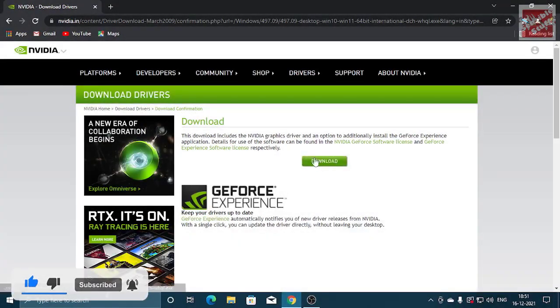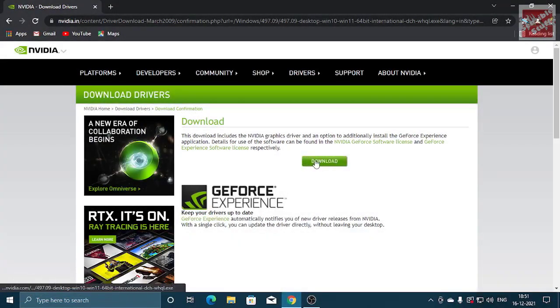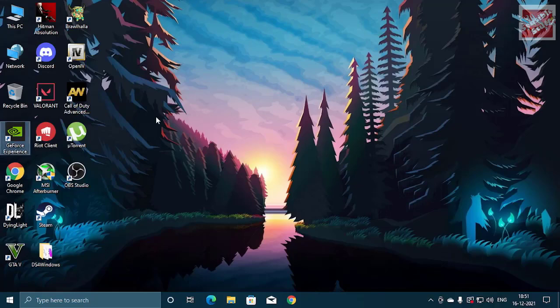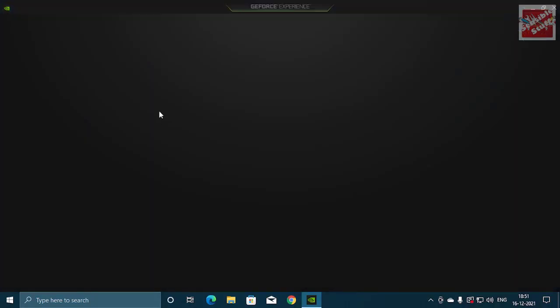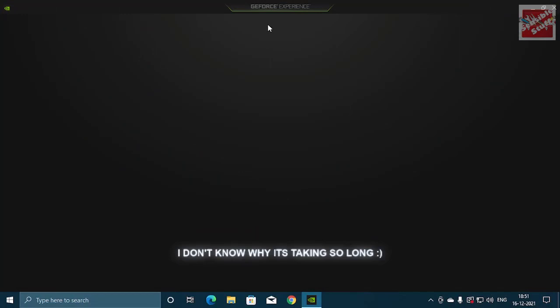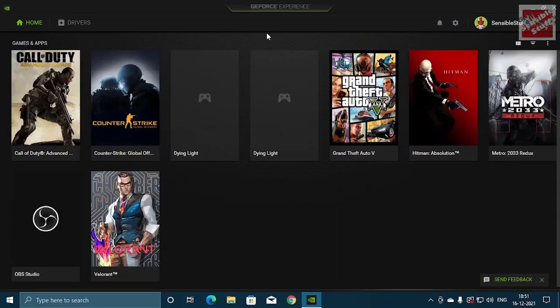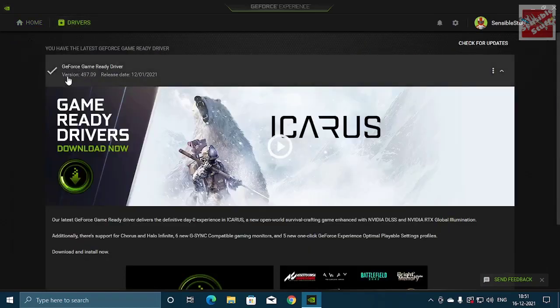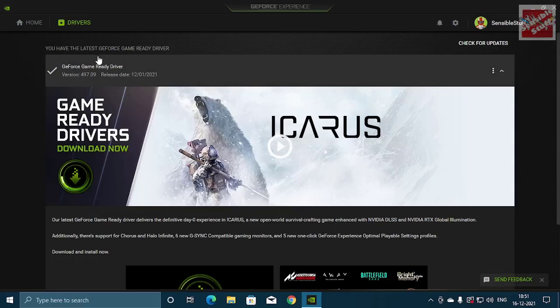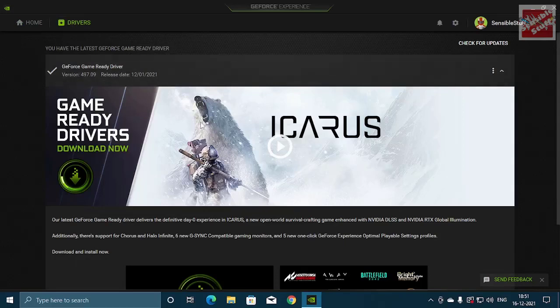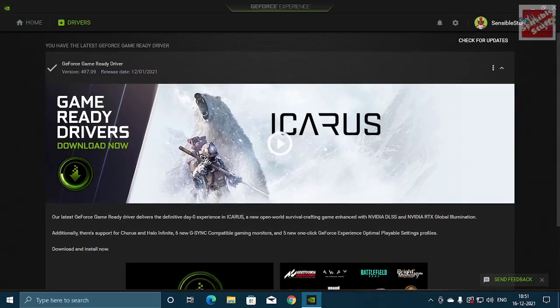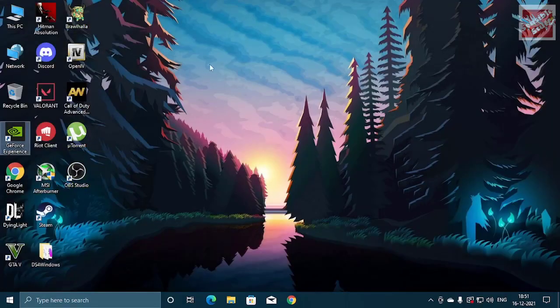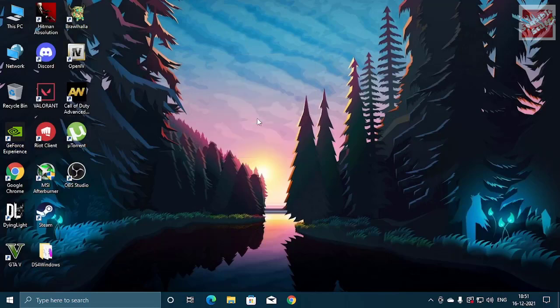I won't be downloading the update because I have already updated my graphic card as you can see in the GeForce Experience in the driver section. Close the GeForce Experience and right click, go to Nvidia control panel.